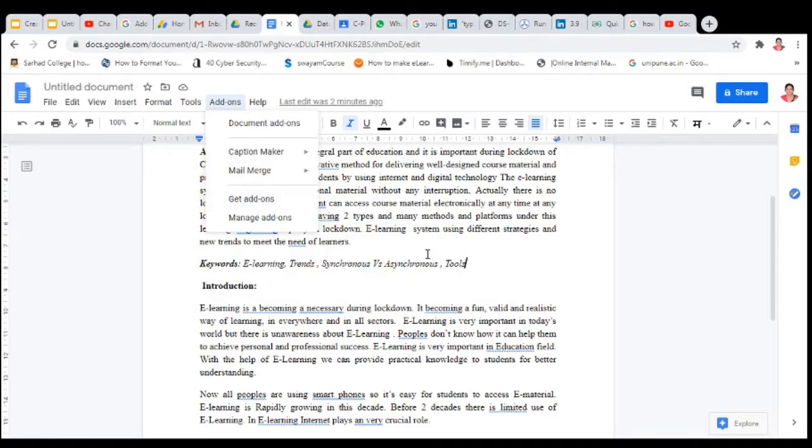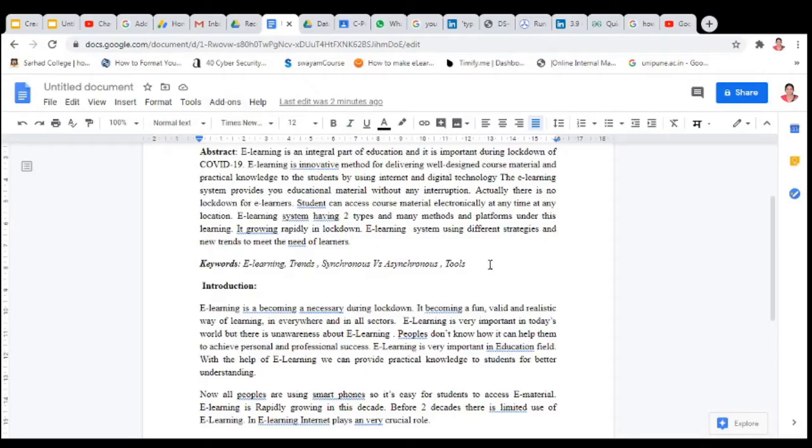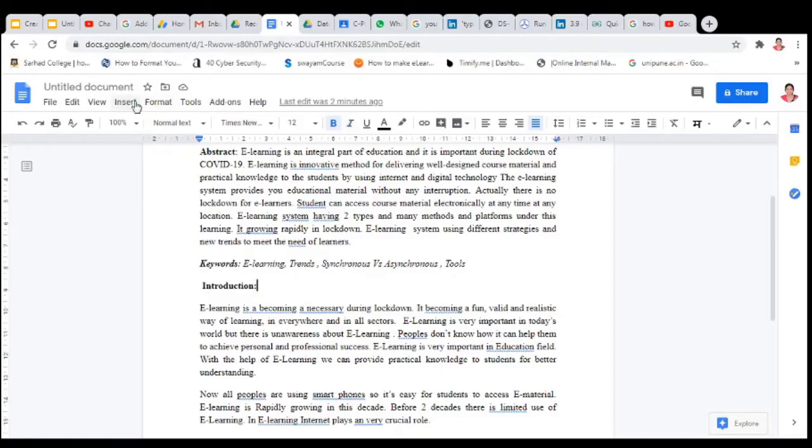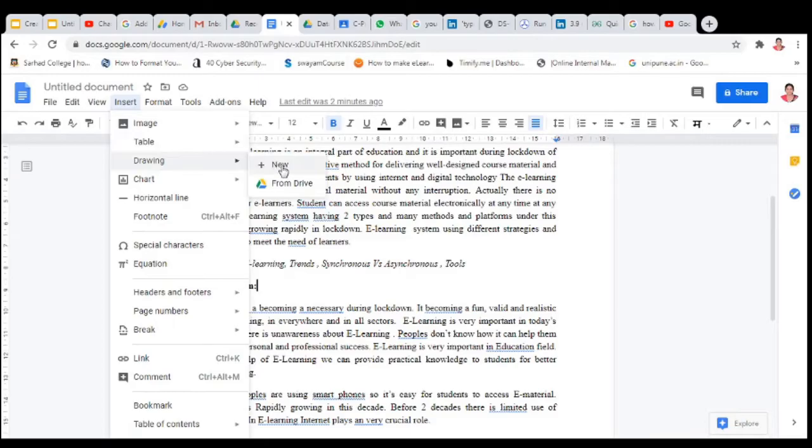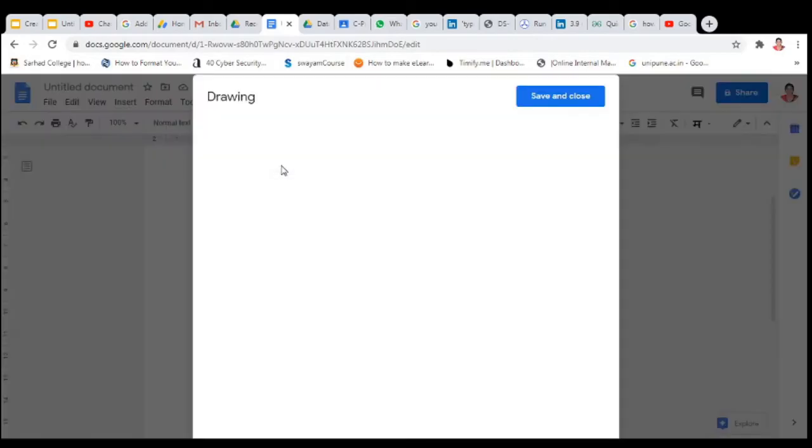But I am here to tell you one shortcut way to insert captions to your image. Suppose I want an image here about this introduction. Go to insert, then click on drawing and click on new.